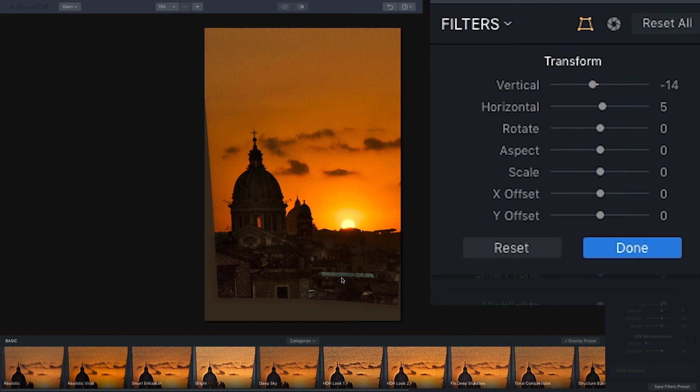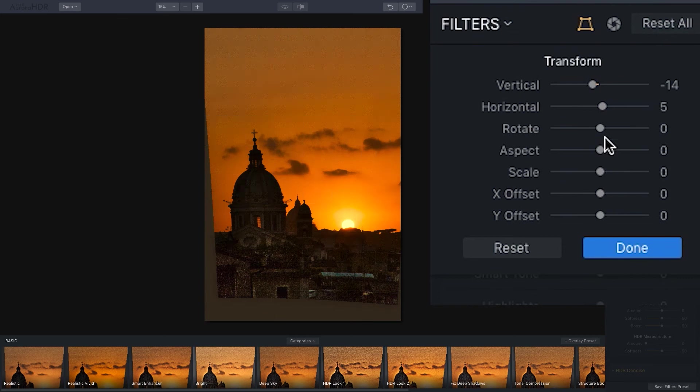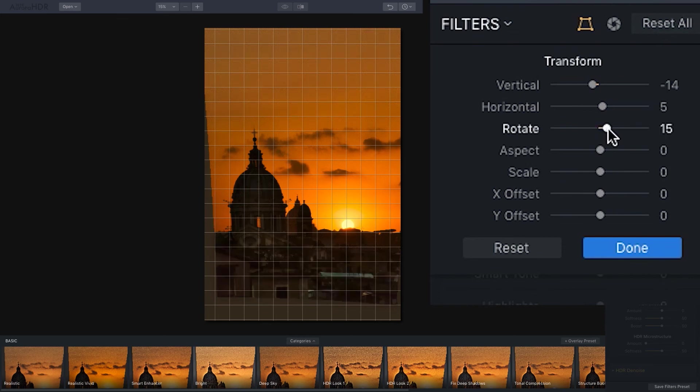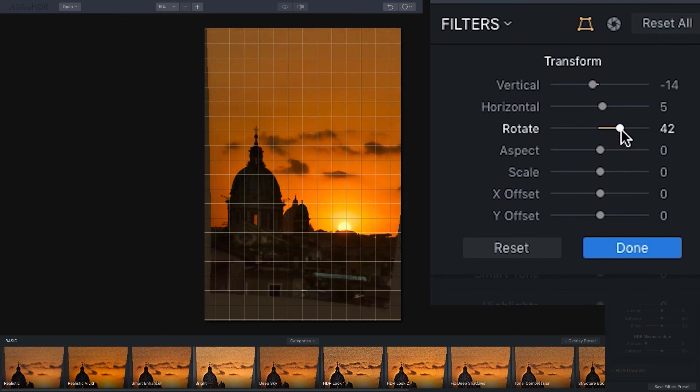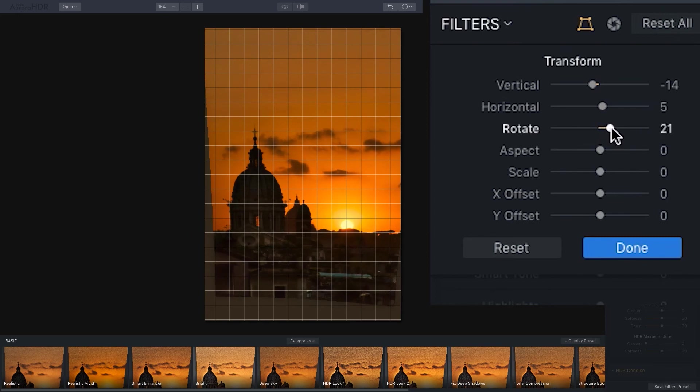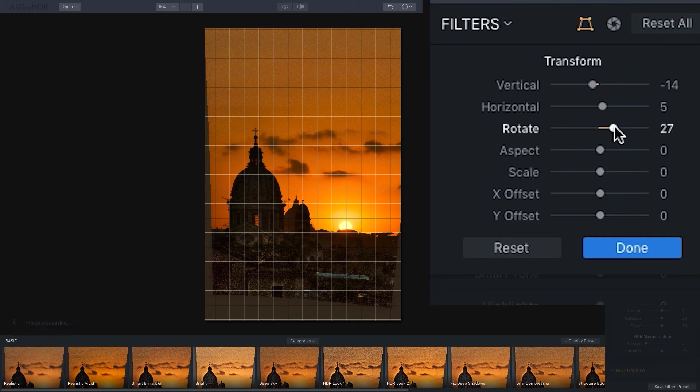But I do have some obvious lines, not a real obvious horizon necessarily in this case, but the lines of the building certainly look to be a little bit askew. And so I'll go to my rotation control and I can drag to the right to rotate right and drag to the left to rotate left. In this case, I need a moderately strong rotation to the right. It looks like a value of right about 27 will do the trick there. Once again, referencing that grid line, trying to make sure that I have everything lined up absolutely perfectly for the image.